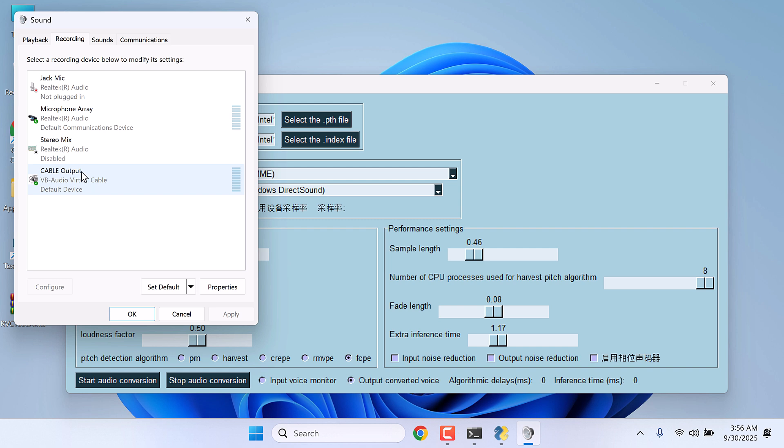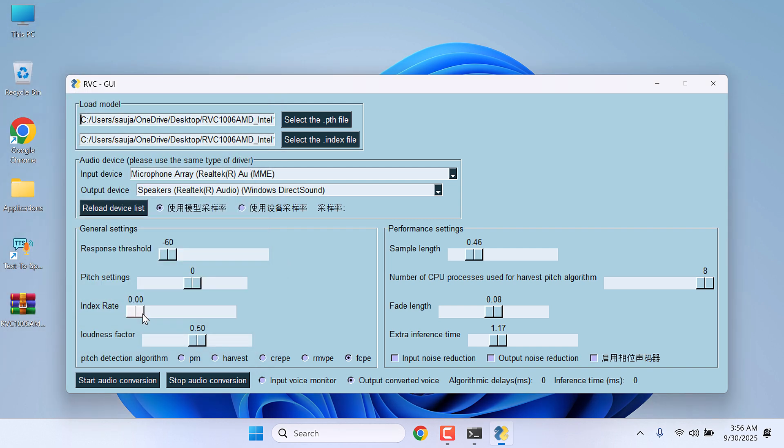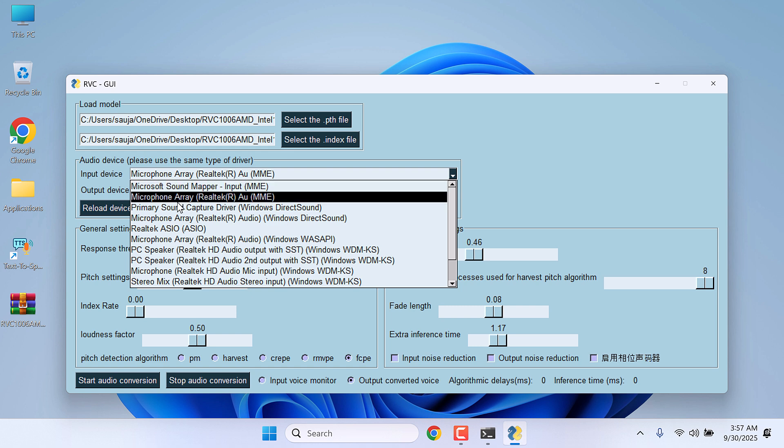So everything is set up and click OK. Now you need to make some changes to the RVC too. For the input device, you can leave this to default.